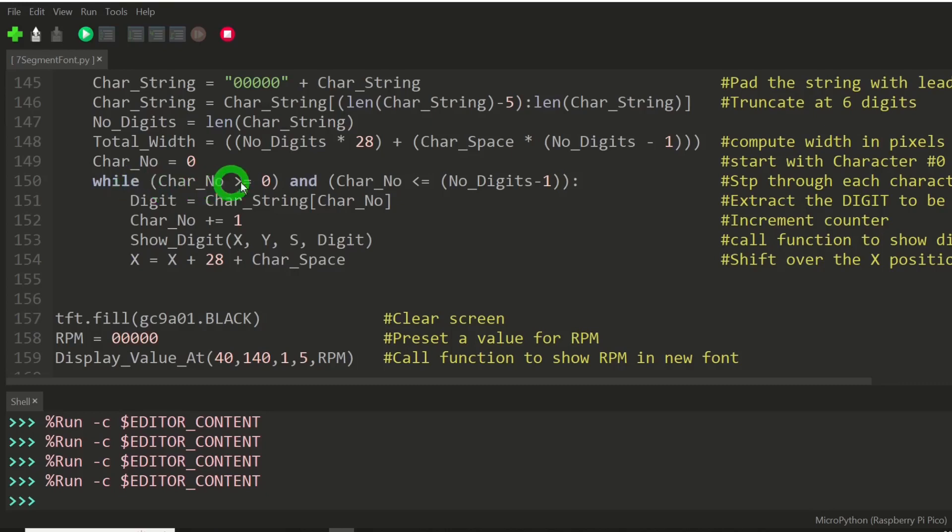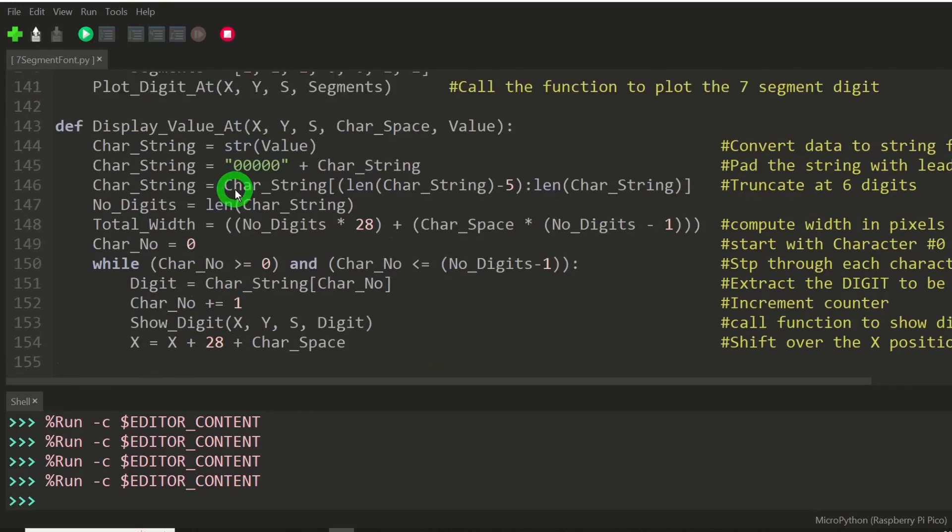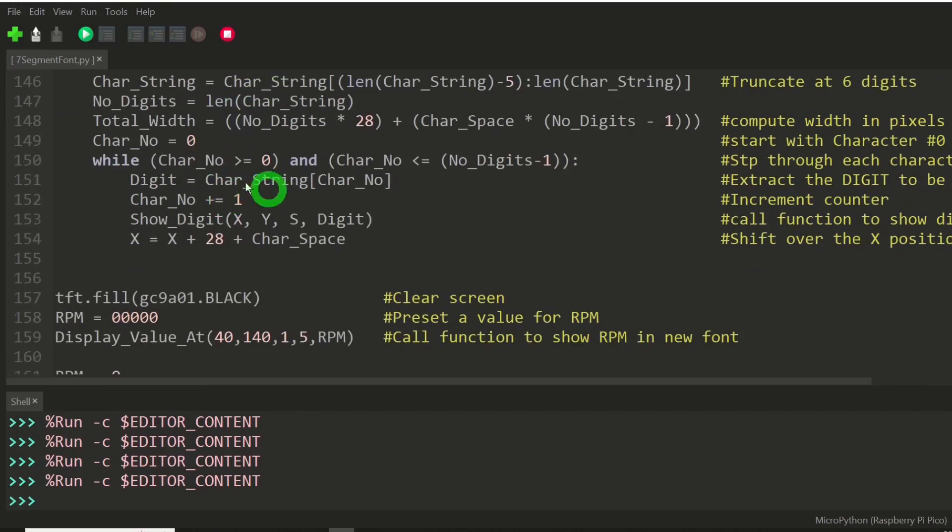And while character number is greater than or equal to zero and less than or equal to the number of digits minus one. In other words, we're iterating through that list of characters.